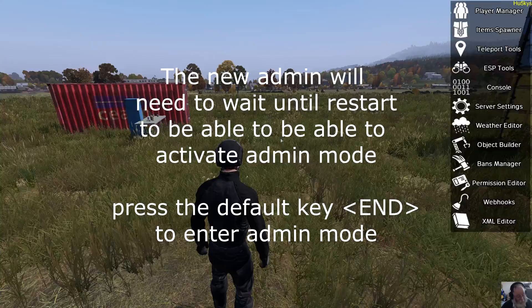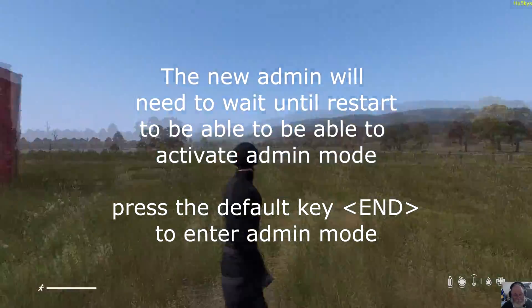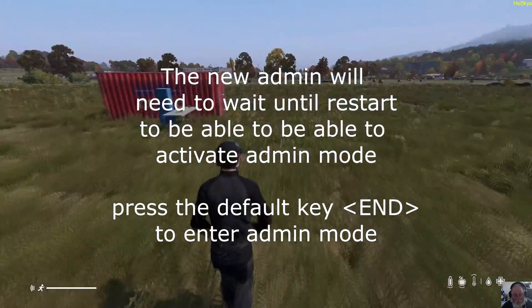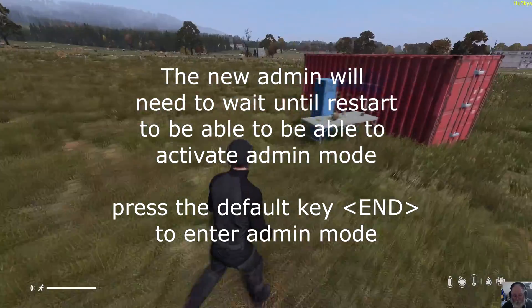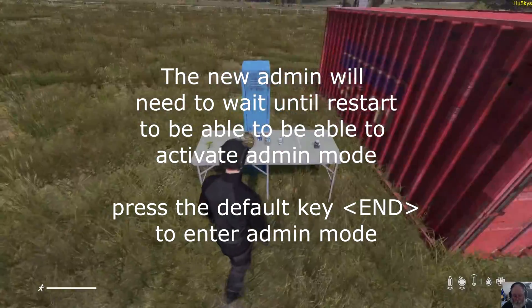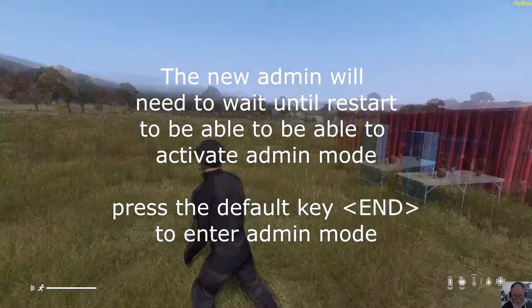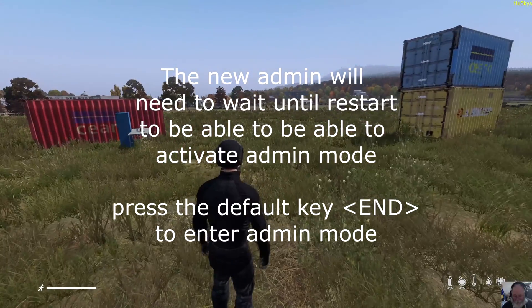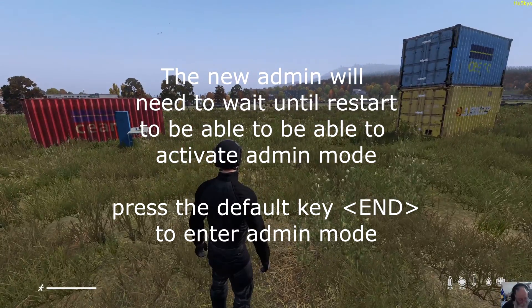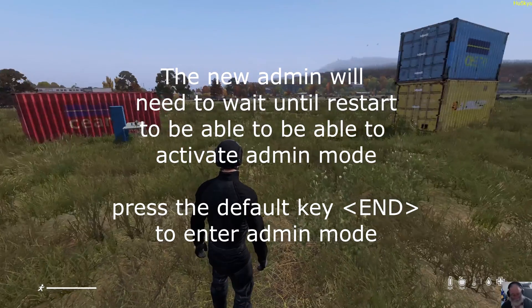That's it for permissions editor for admins. Thank you very much.